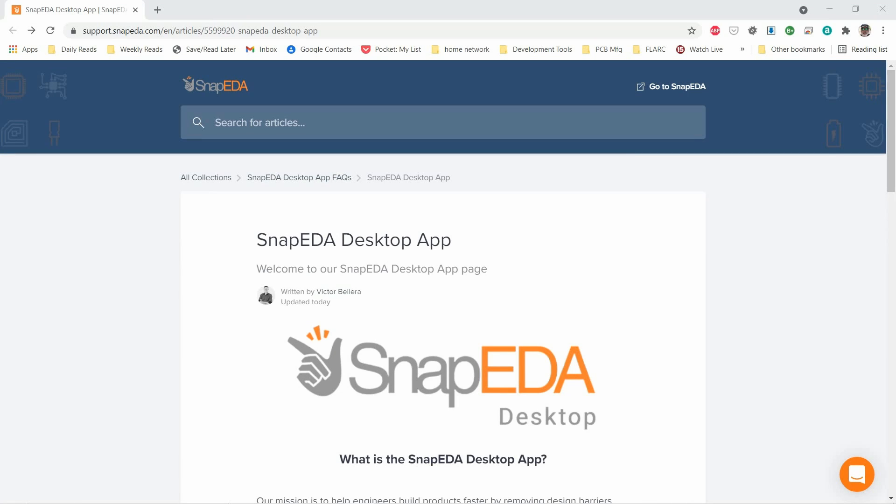I got an email yesterday from SnapEDA about a new Windows tool they have that allows you to search for parts and the tool integrates those parts into either KiCAD, Eagle, or Altium Design. So I thought I would show you today in this little quick tip that it's available and what it does, in case you might find that interesting.